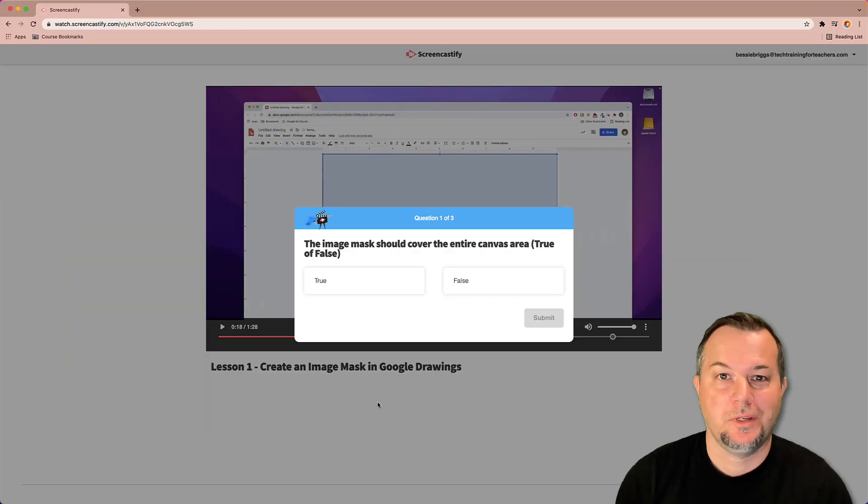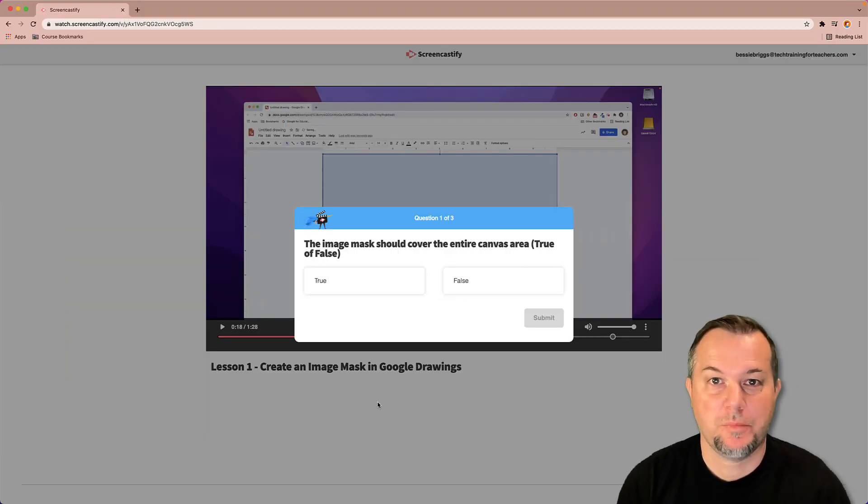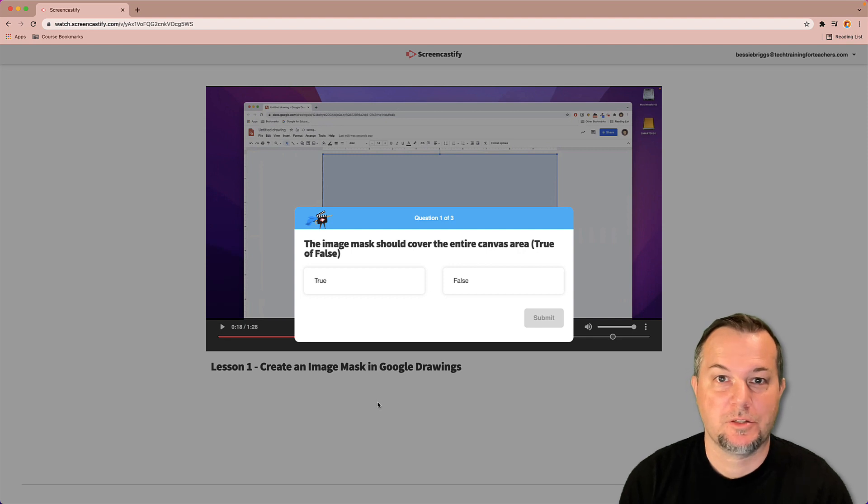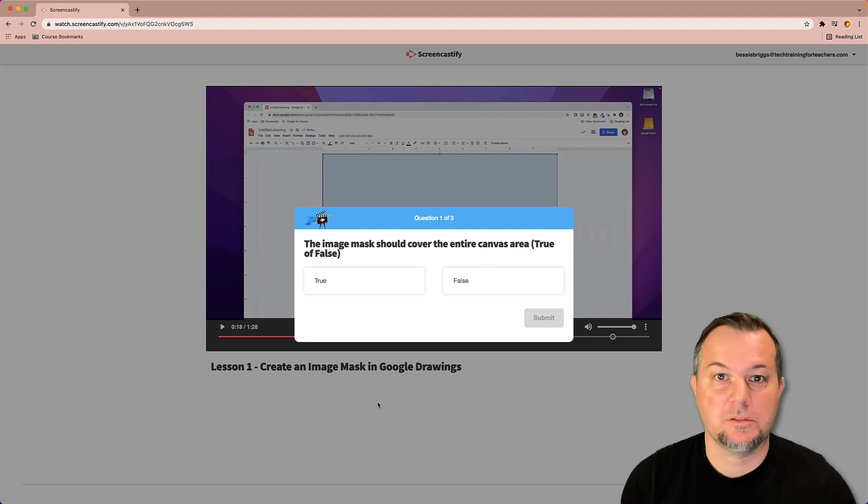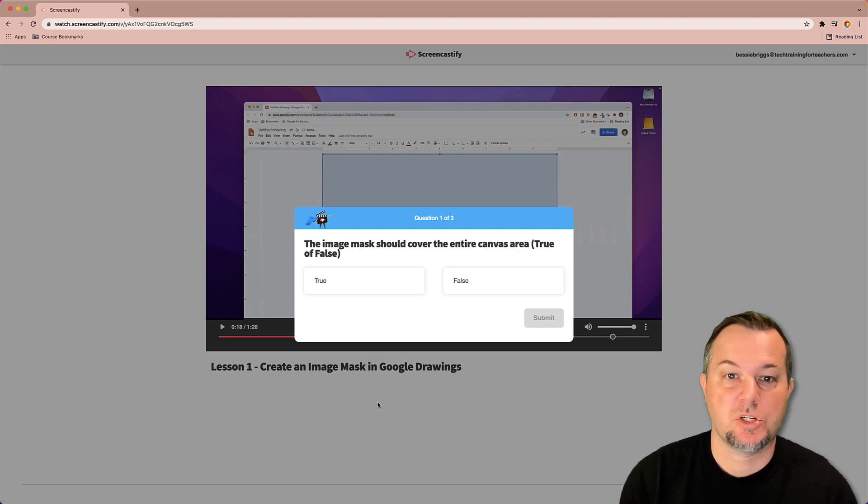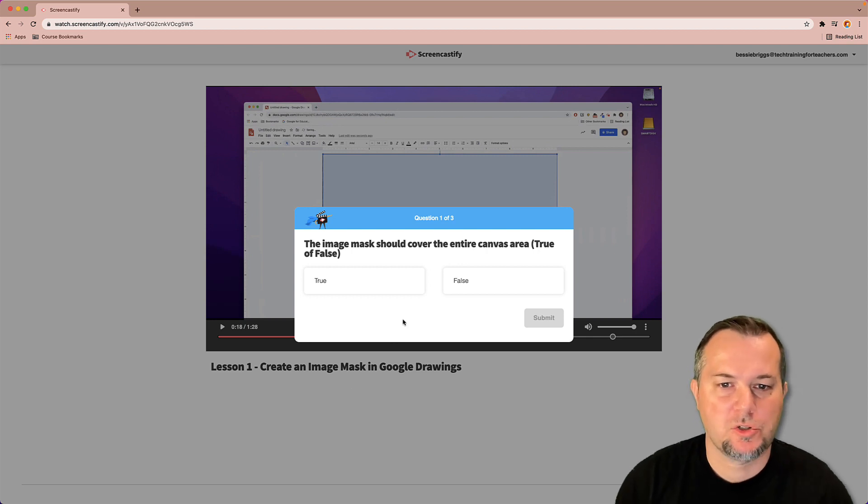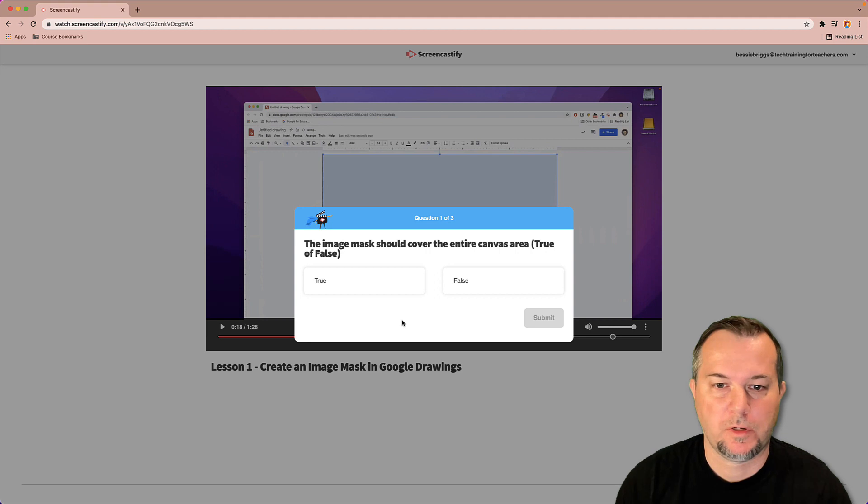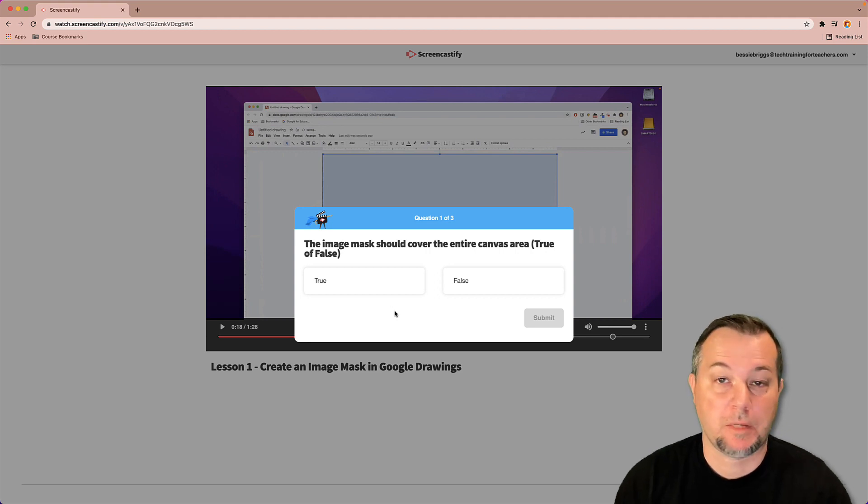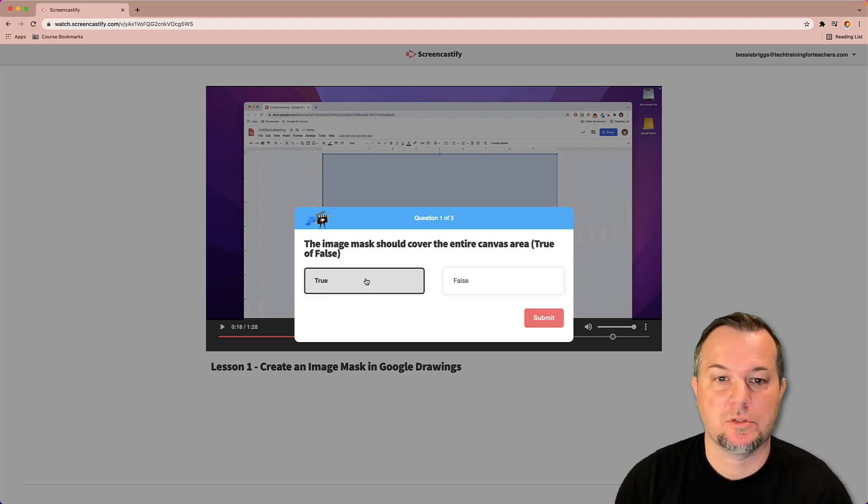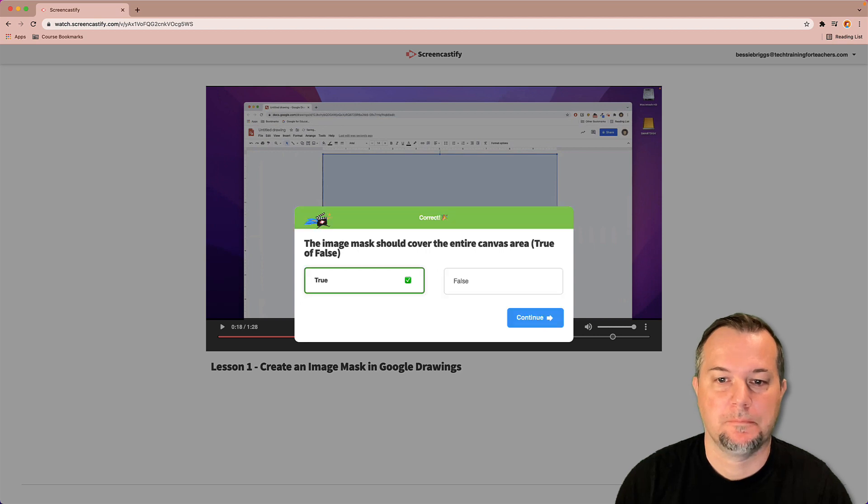You can see now that I have a question appear on the screen. This is directly related to the content the student just viewed. So the question asks, the image mask should cover the entire canvas area, true or false. I watched the video and I paid attention, so I know the answer is true. I'll click submit. Looks like I got it correct. We'll click then the continue button.